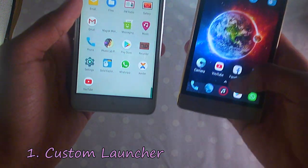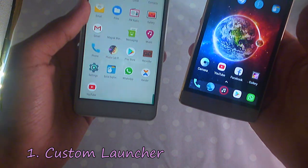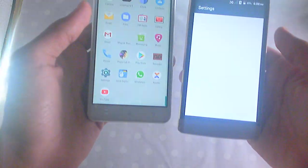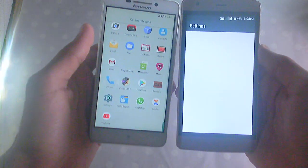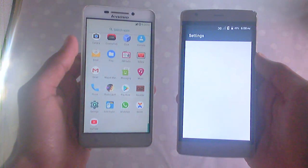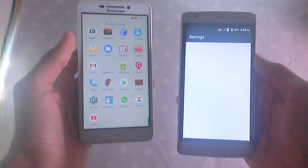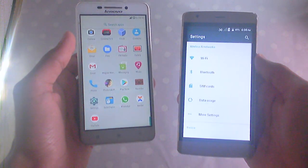First, we get a customized home screen. In stock ROM, if we need a customized home screen we need to install a launcher. But in custom ROM we can do it without a launcher.